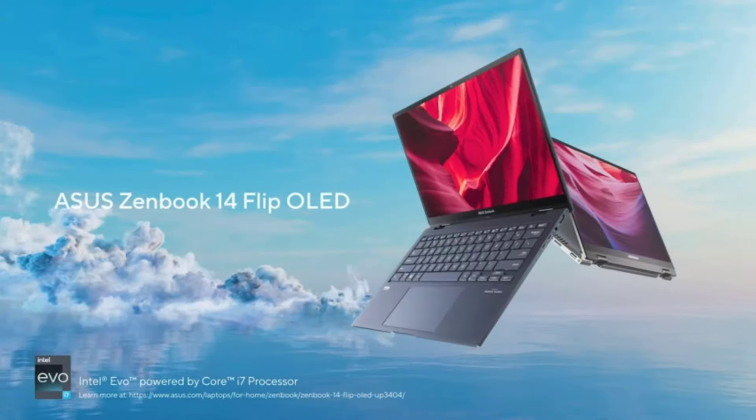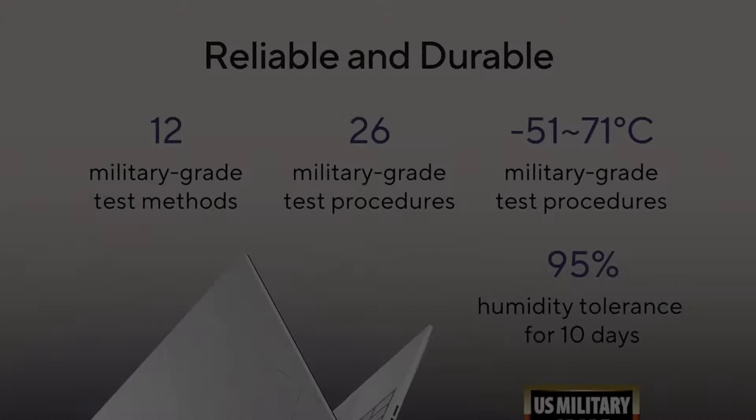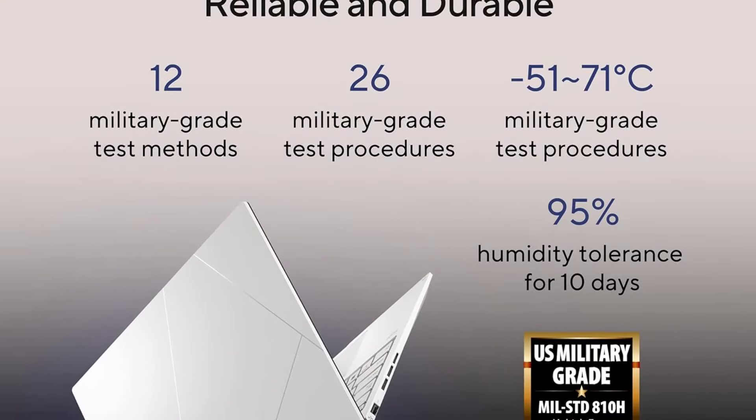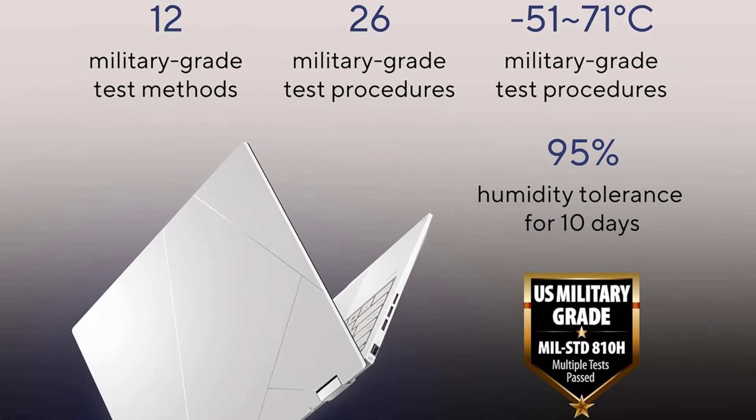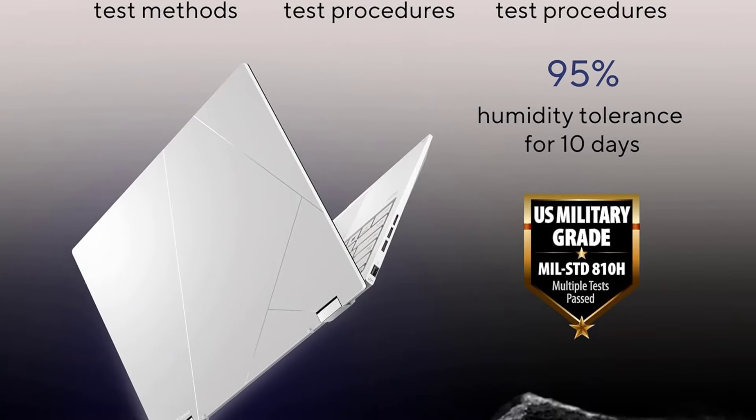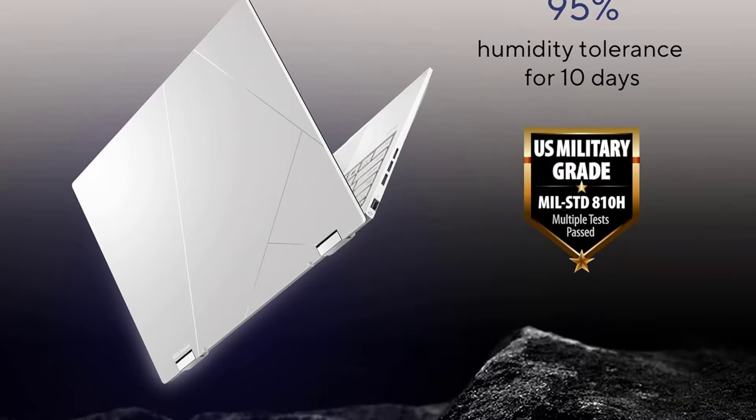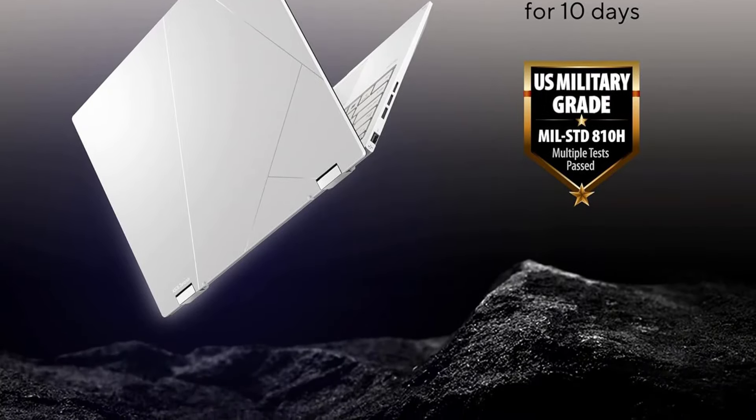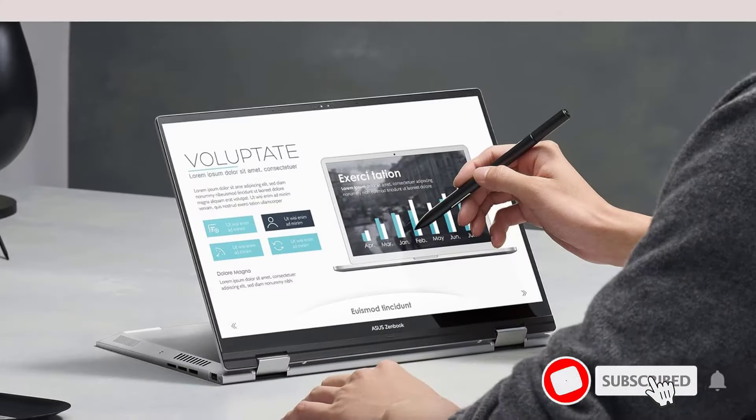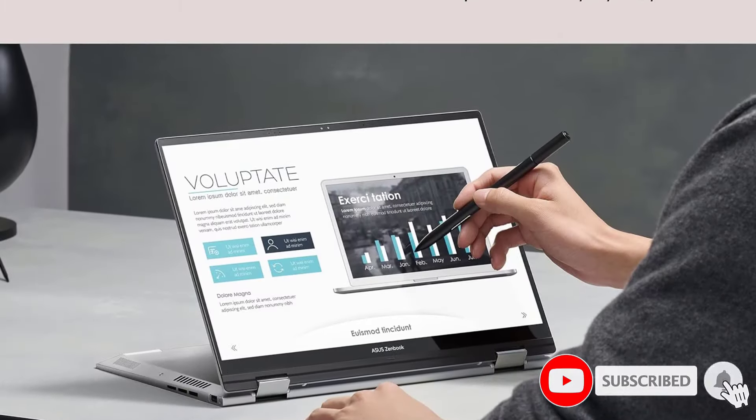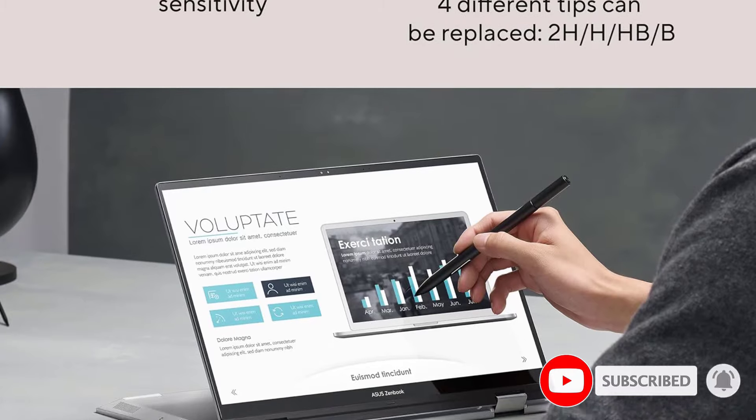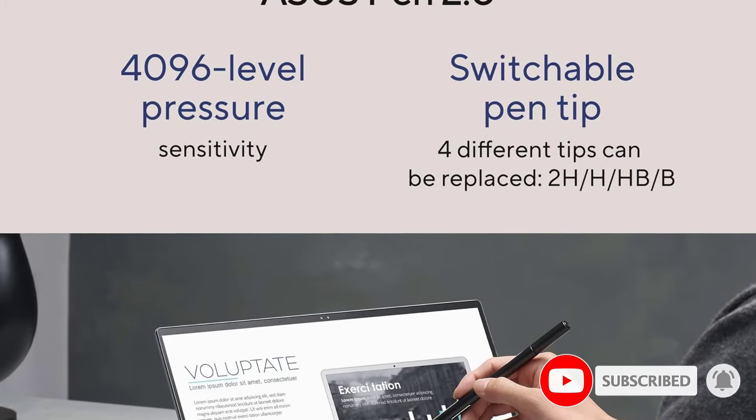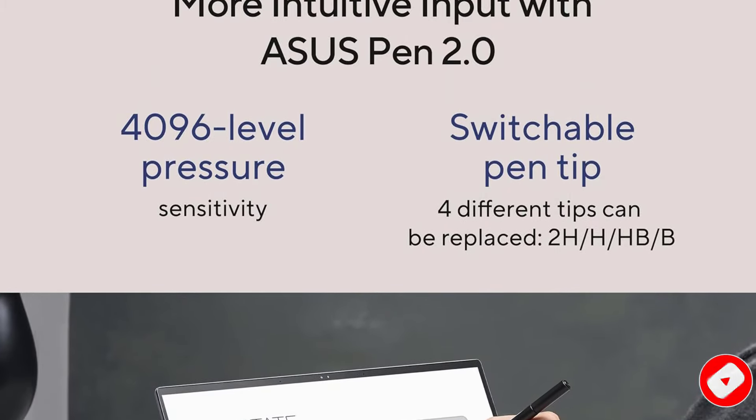ASUS often experiments with new form factors and features, like dual-screen laptops, touchpads with an integrated numpad, a customizable dial like the ASUS ProArt StudioBook Pro 16 OLED 2021, and 2-in-1 gaming tablets like the ASUS ROG Flow Z13.